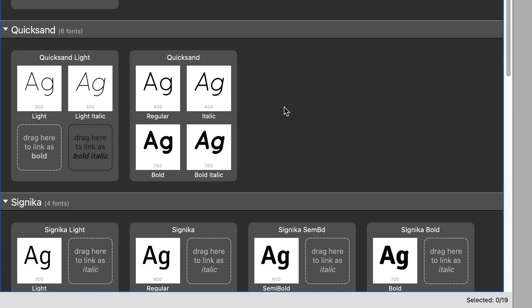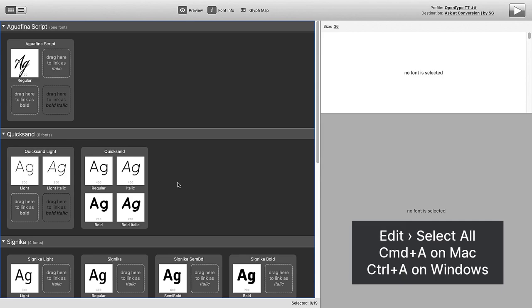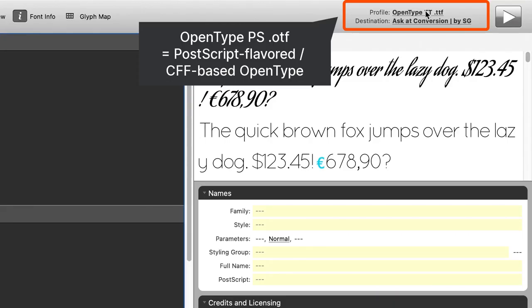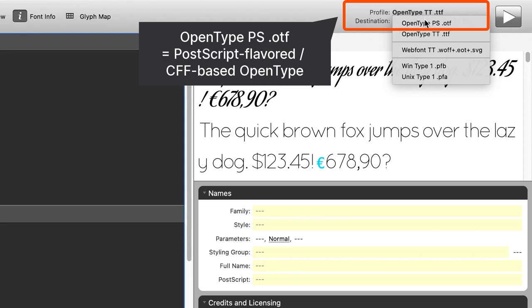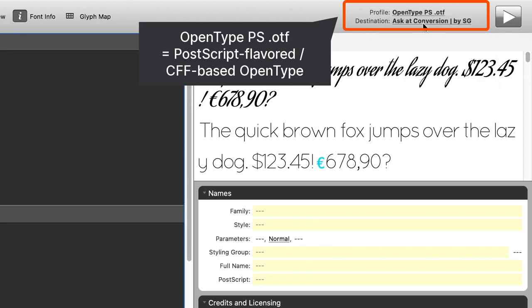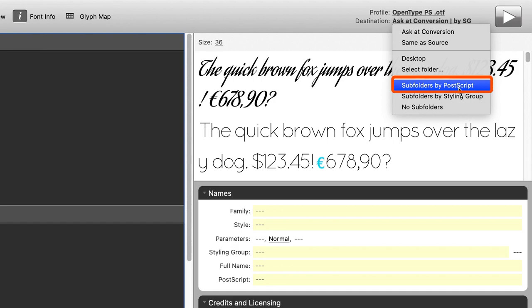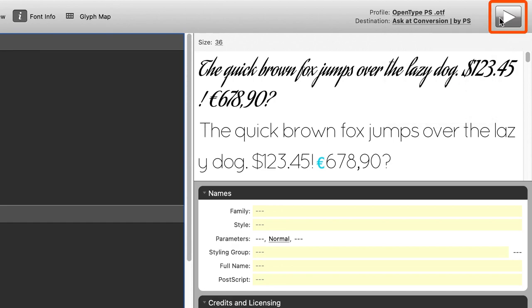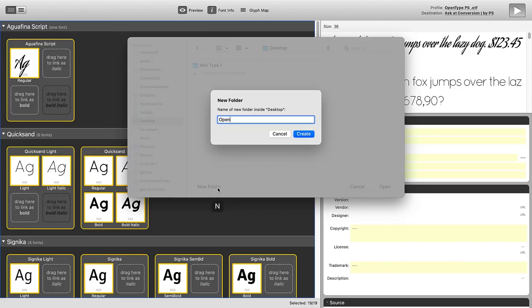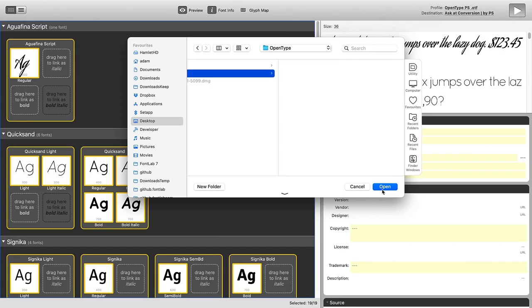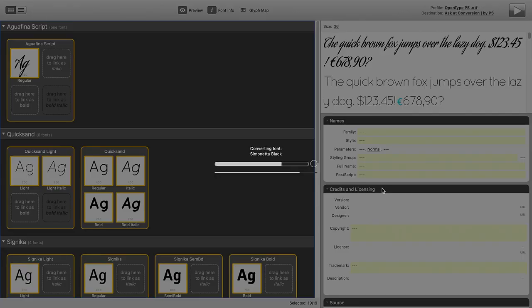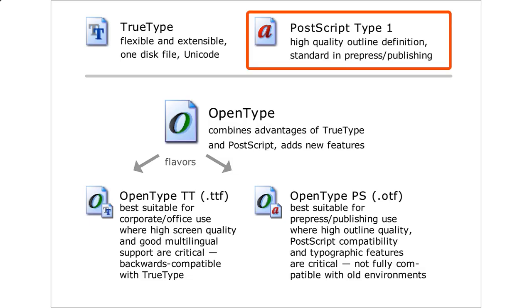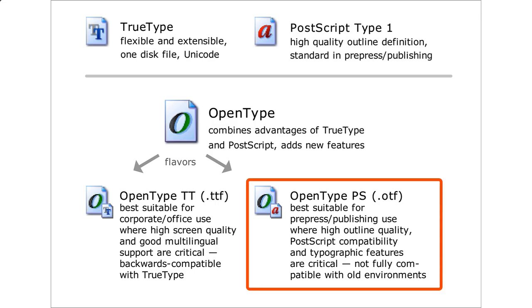The fonts are grouped into styling groups and into families. We will talk about them in a moment. Press Command-A or Control-A to select all fonts and choose the Export Profile. Choose OpenType PS. You may click Subfolders by PostScript and click the Convert button. Pick a folder or create one and start the conversion.